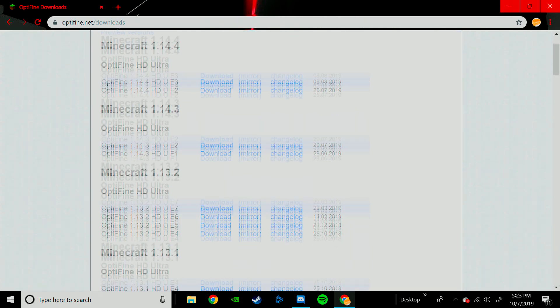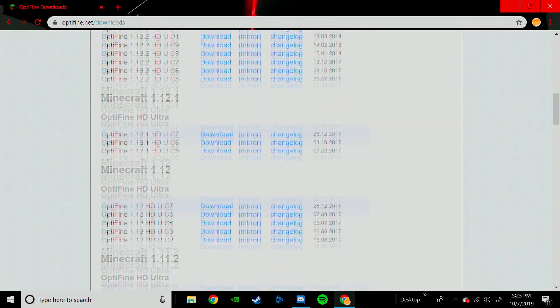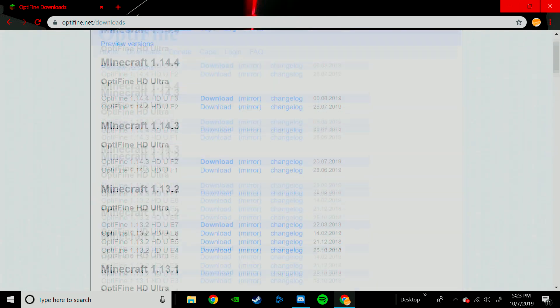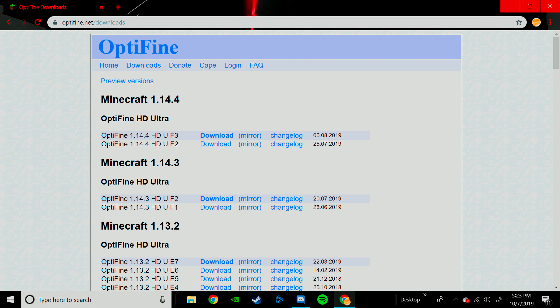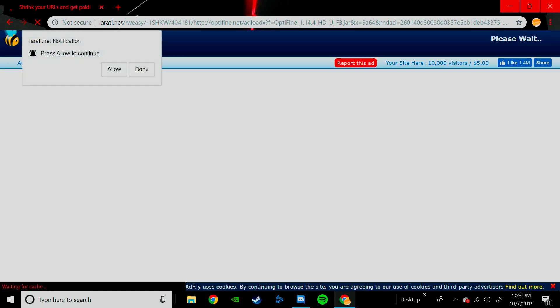This will show you all the Optifine versions, but today we are going to be doing Optifine 1.14.4. So just hit Download, it'll take you to this website. Now, what you need to do...